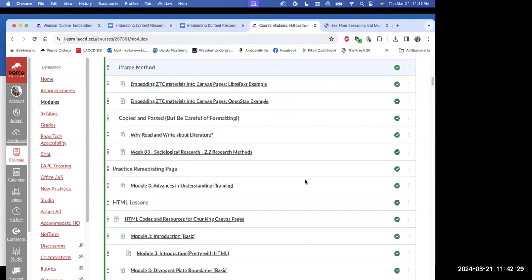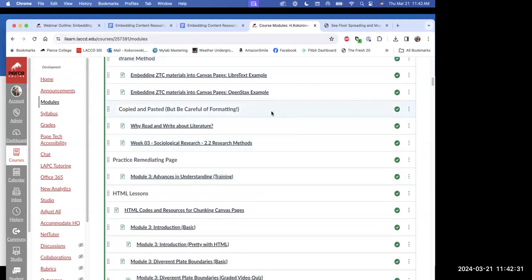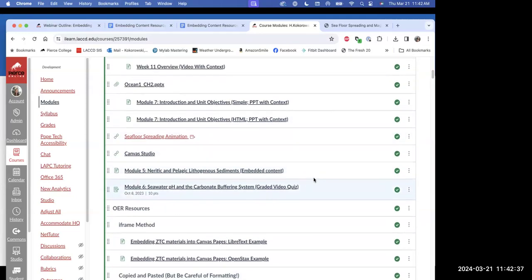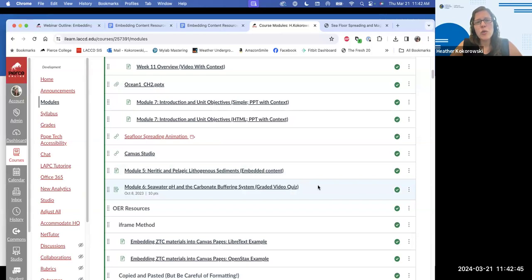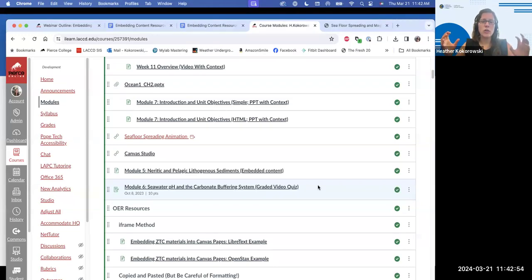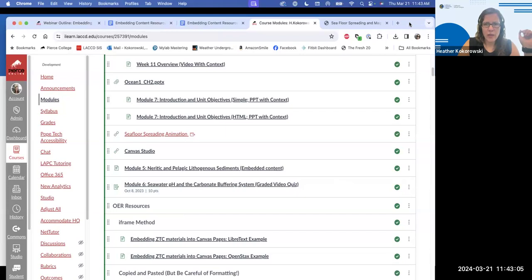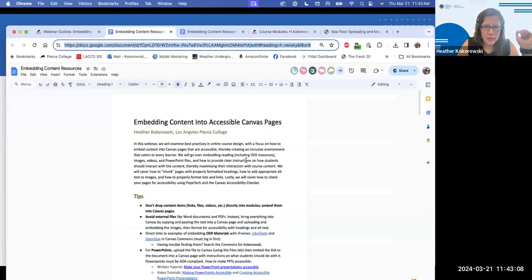To create a graded video quiz, you create an assignment, set the submission type to External Tool, then choose Canvas Studio or Yuja and select the video. The video quiz then becomes a graded assignment. On the webinar outline Google Doc, there are links on how to create graded video quizzes. You can also search 'how to create a graded video quiz in Canvas Studio or Yuja.'